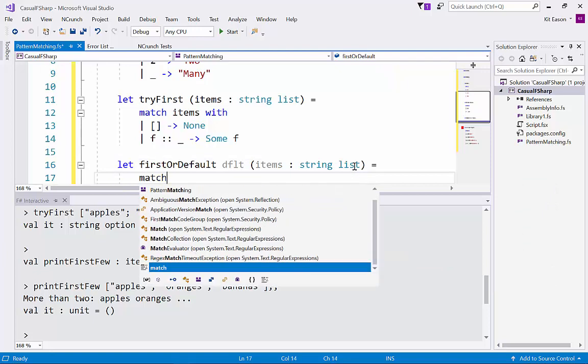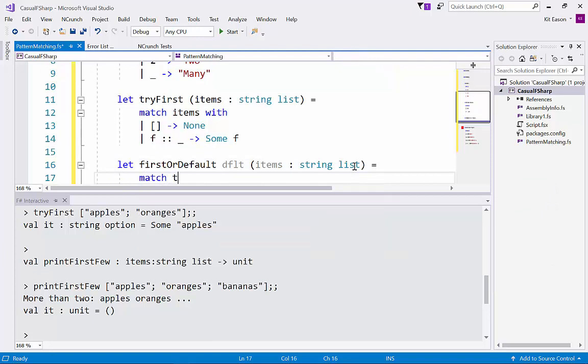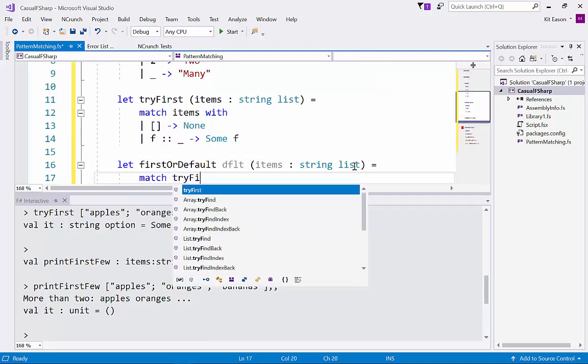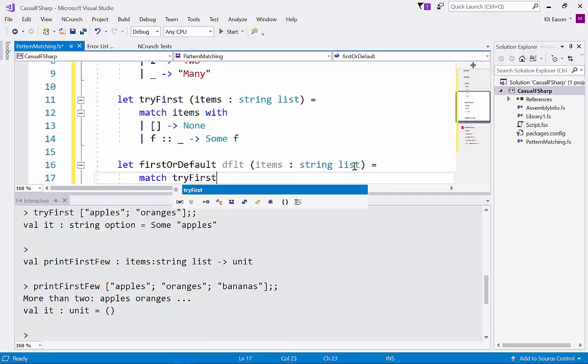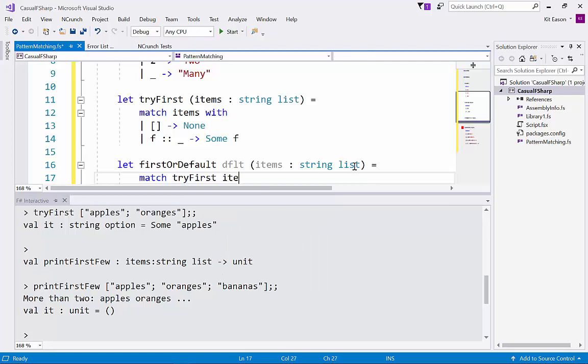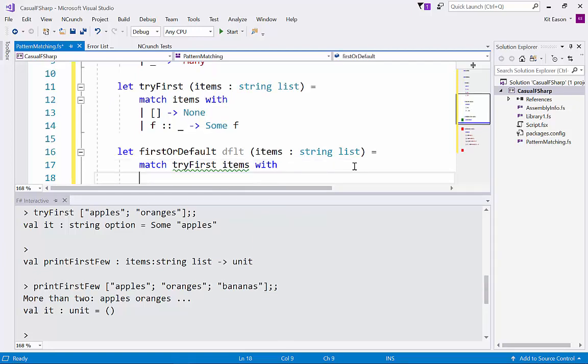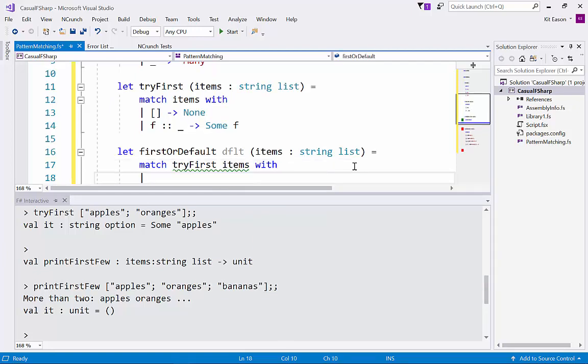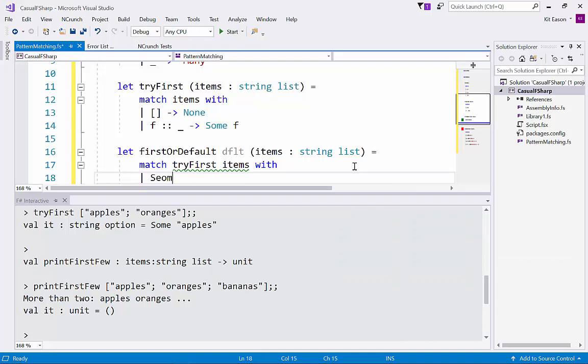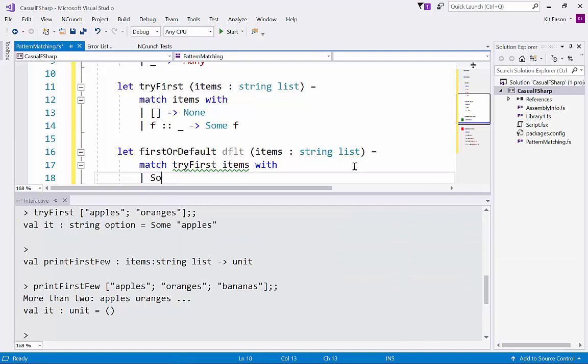We're going to call our try first to get this back as an option type. And again we're pattern matching and this time we're pattern matching on the possible values Some and None which are the two things that you can have with an option type. So if try first items comes back with a Some value we'll recover it and call the recovered value x and we'll just return it.